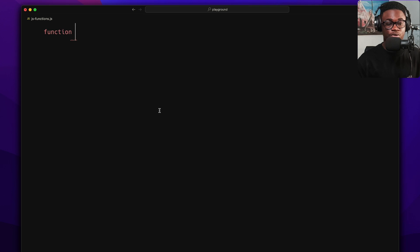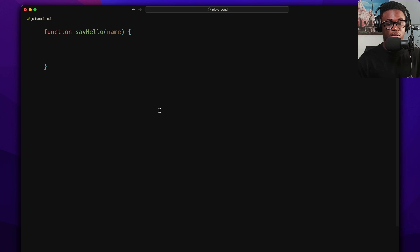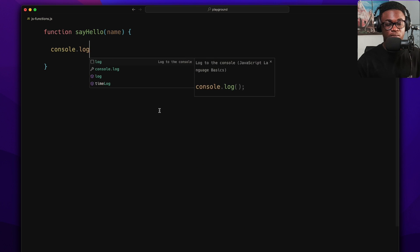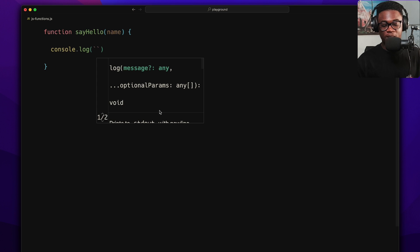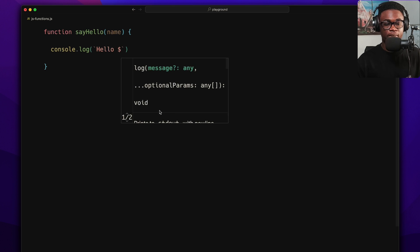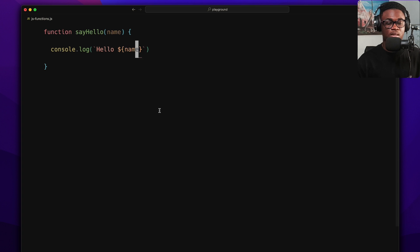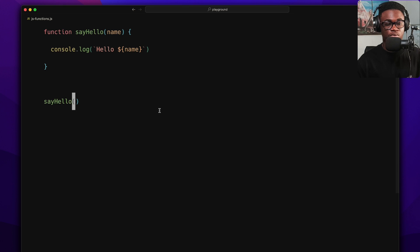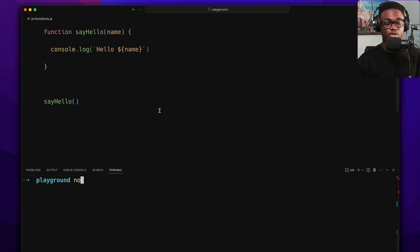The syntax for a function declaration is: use the function keyword, then the name of your function — let's call this one sayHello — and pass in a parameter called name. Then inside we do console.log with a template string: 'Hello ${name}'. When we call this function it logs the greeting.